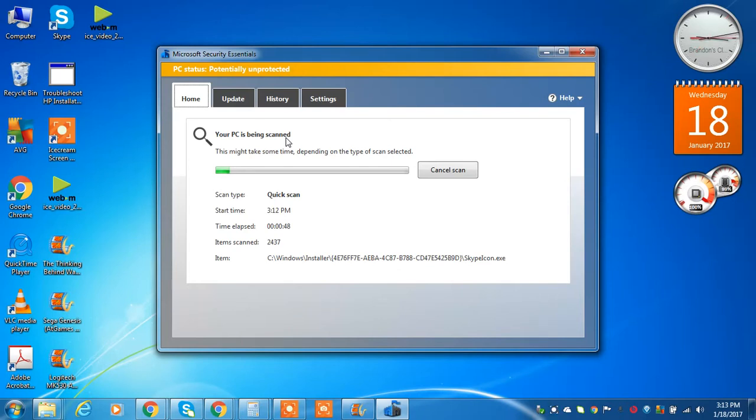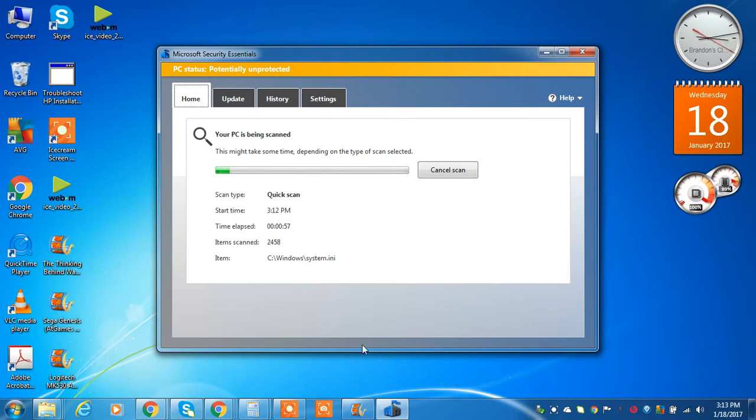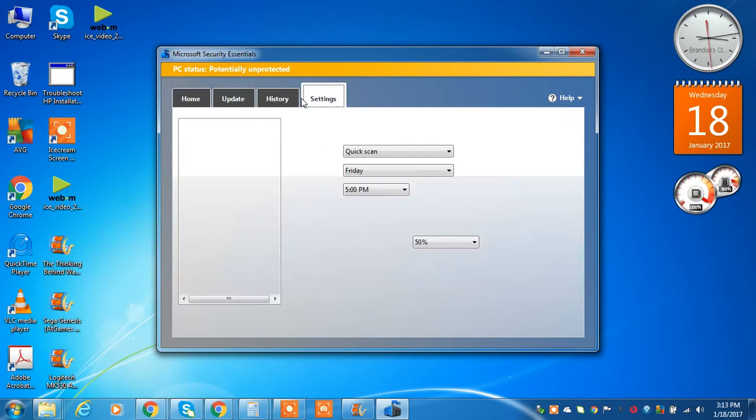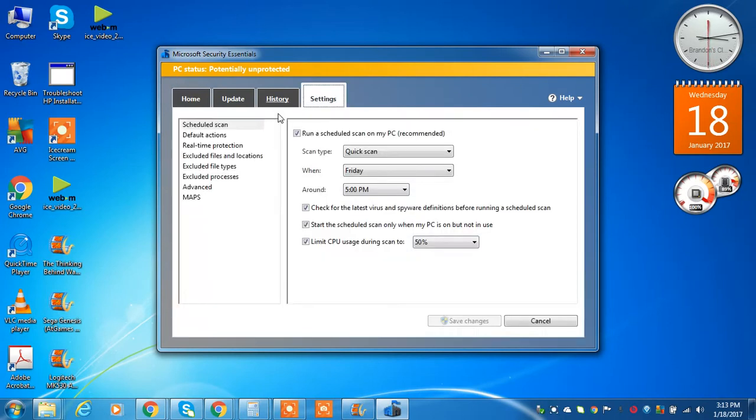Back before this computer was factory reset, I had Windows Defender, which I unknowingly have downloaded prior to Windows 10. And that's why you still can use the computer.